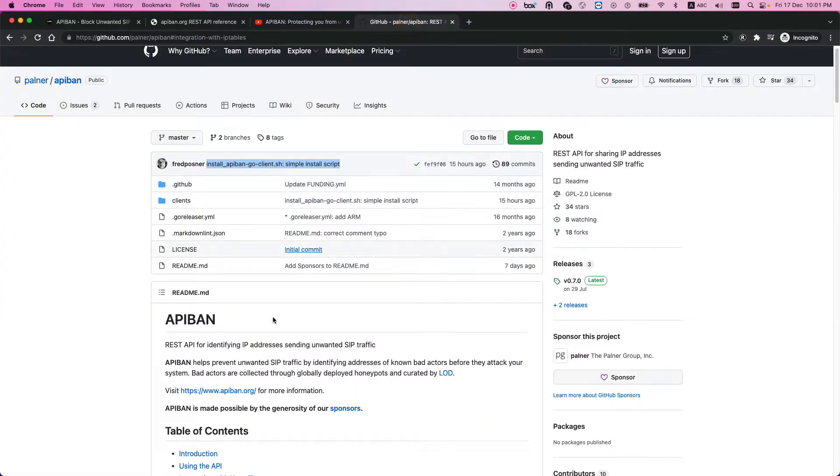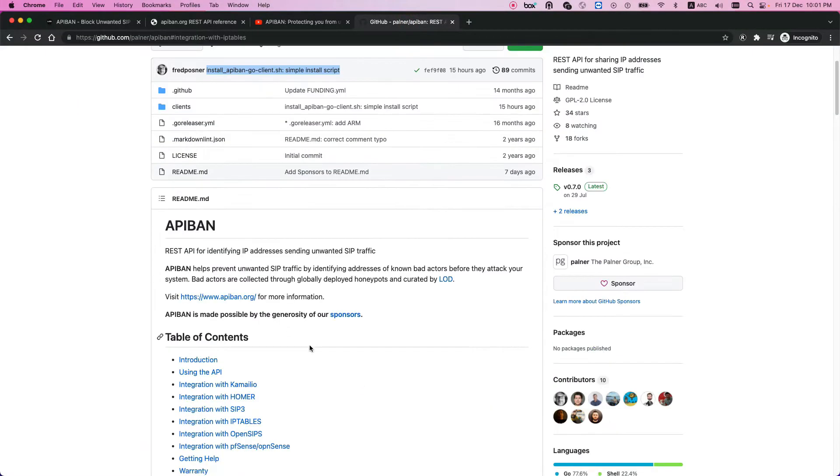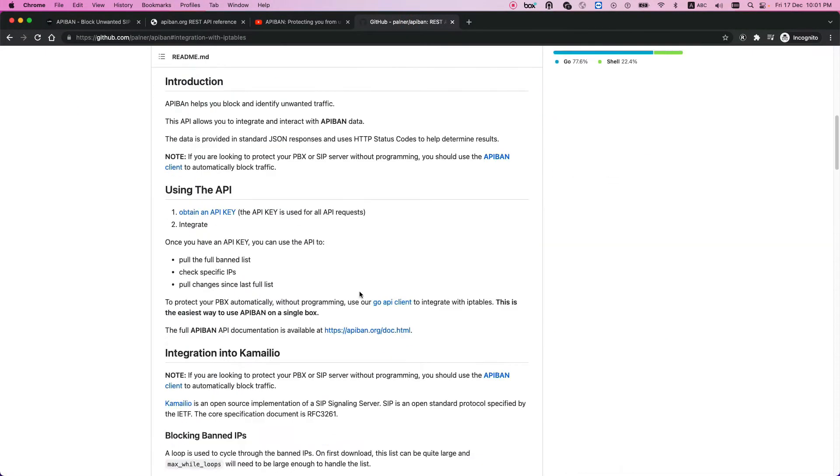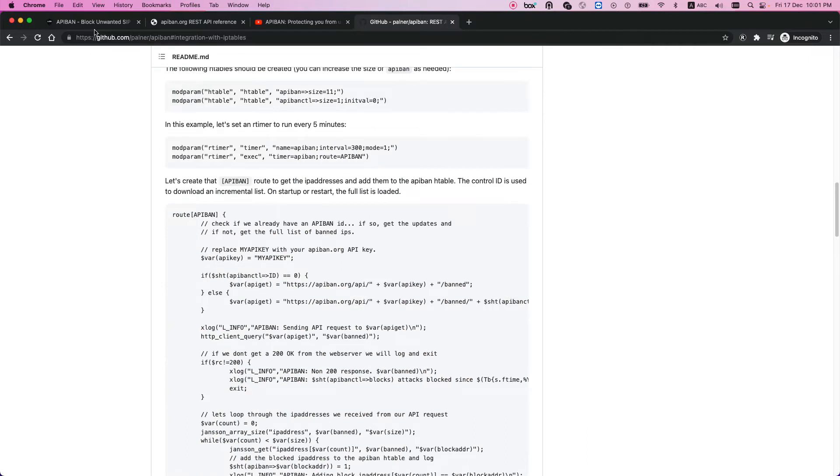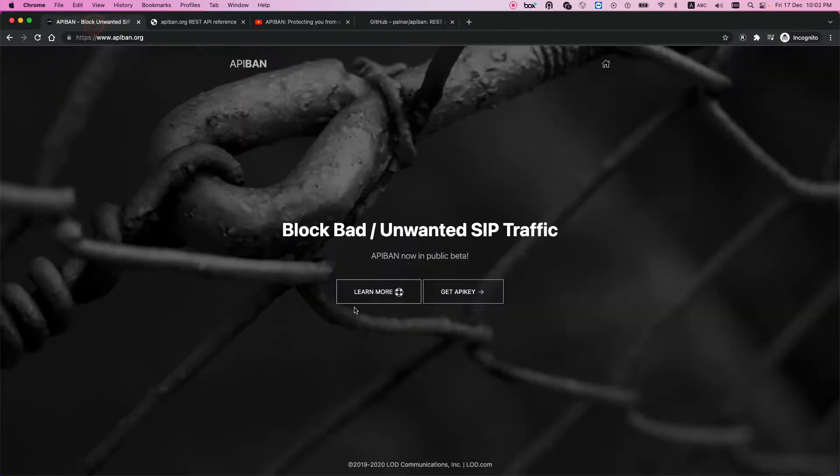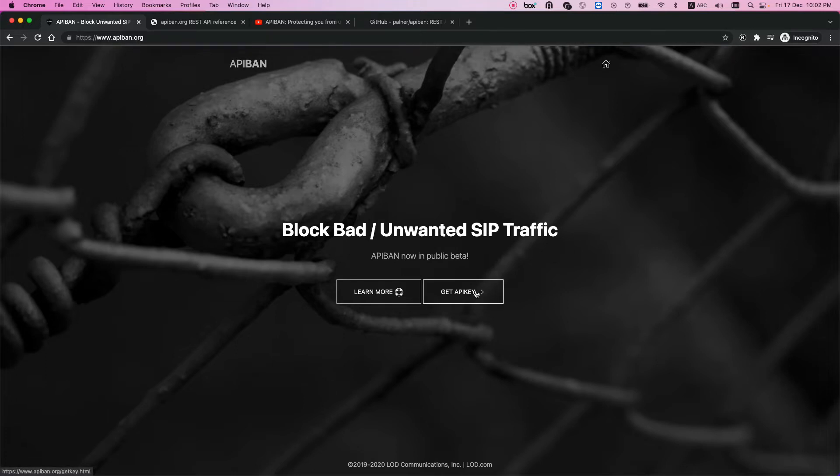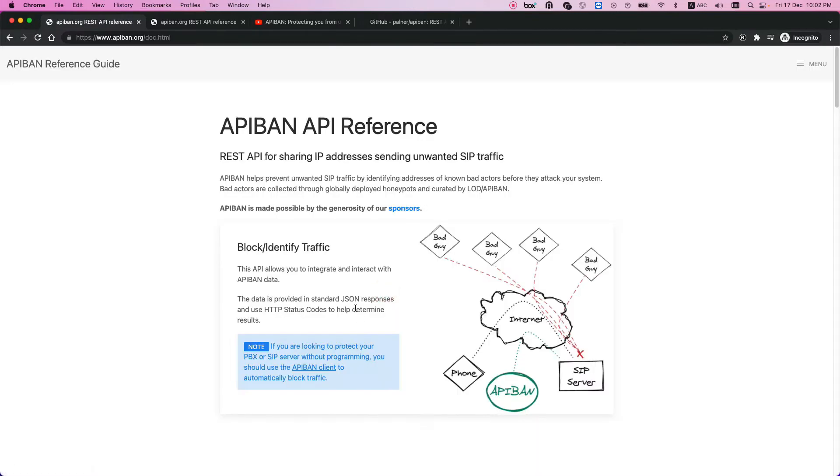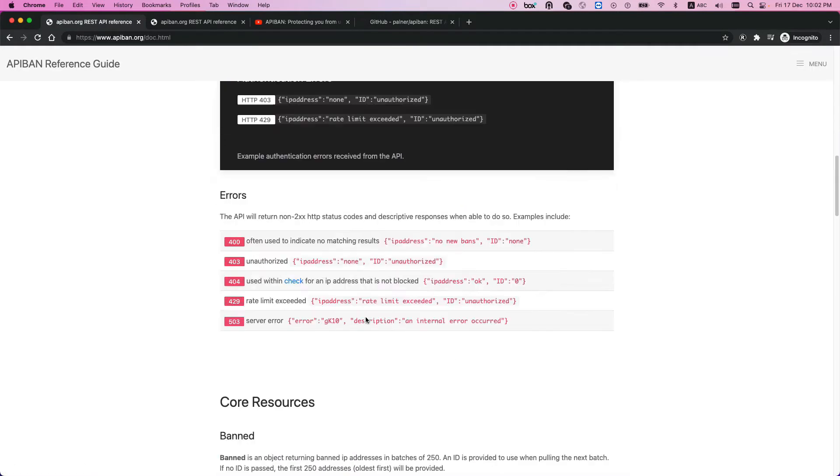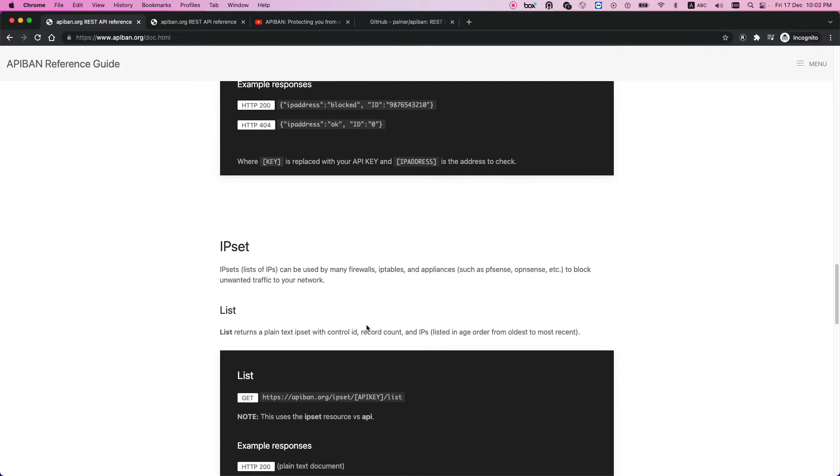This is how I tested. First, I installed the system. It has a very easy installation process. You can go to the API ban website, request an API key, enter your email address, and receive the key.